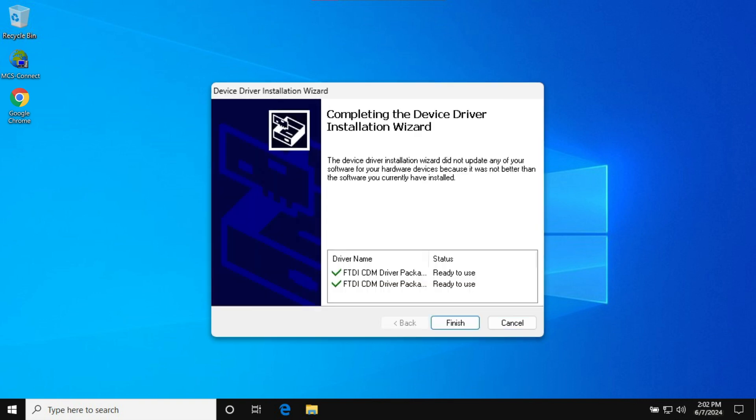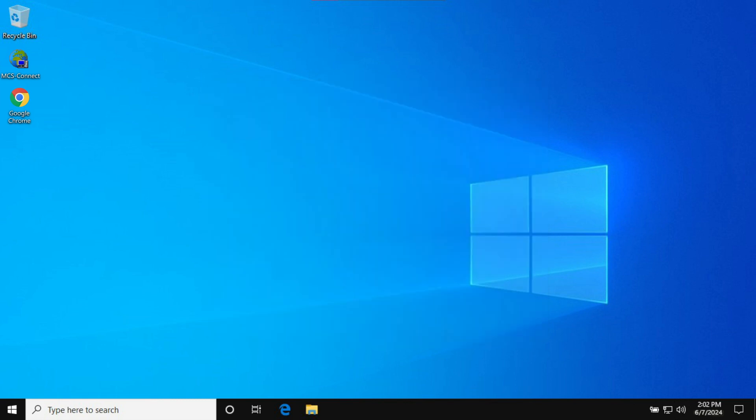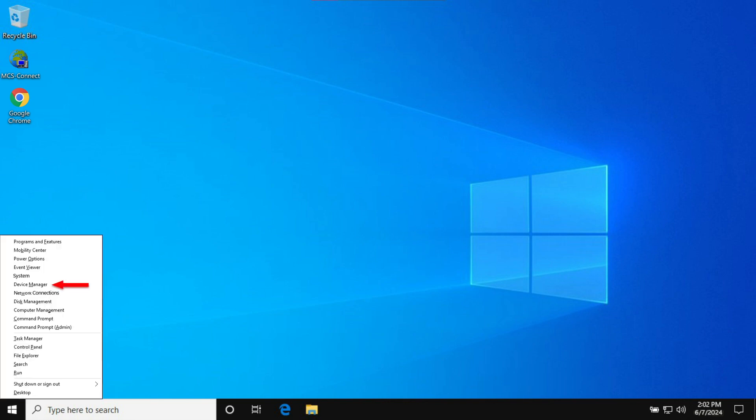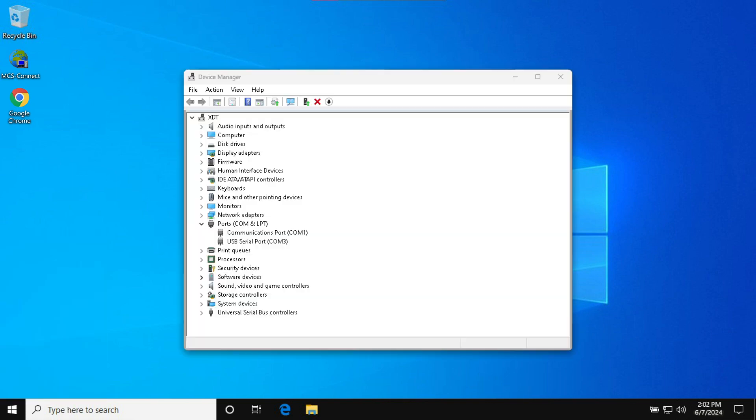Great, let's check to ensure installation was successful. Right-click the Windows icon. Go into Device Manager and check to make sure the driver was properly installed. Perfect, we are almost ready to connect to a Magnum.